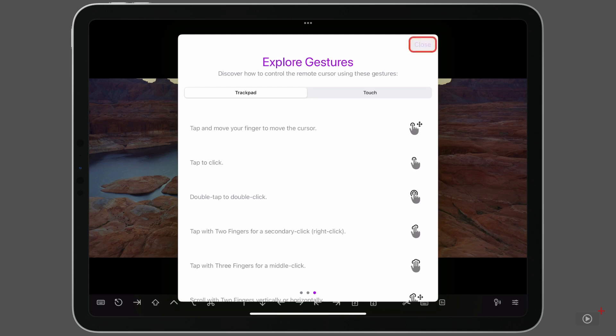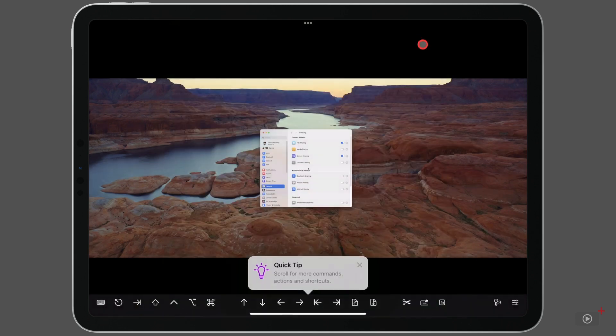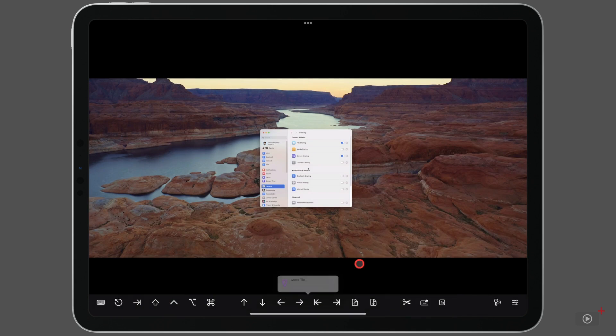Hit close, and here we are. This is my Mac screen being viewed on my iPad.